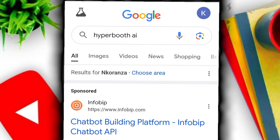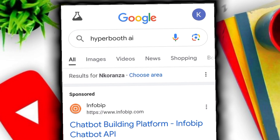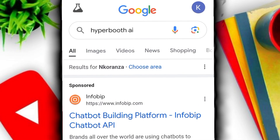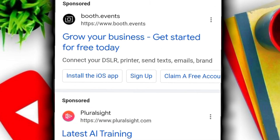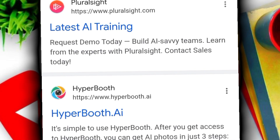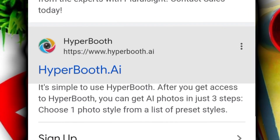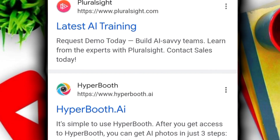You type in HyperBot AI. It will come this way. You scroll down and pick this one — HyperBot AI. You click on it.